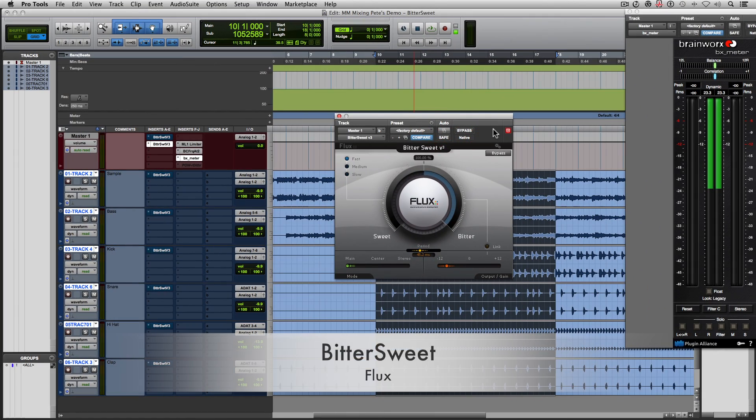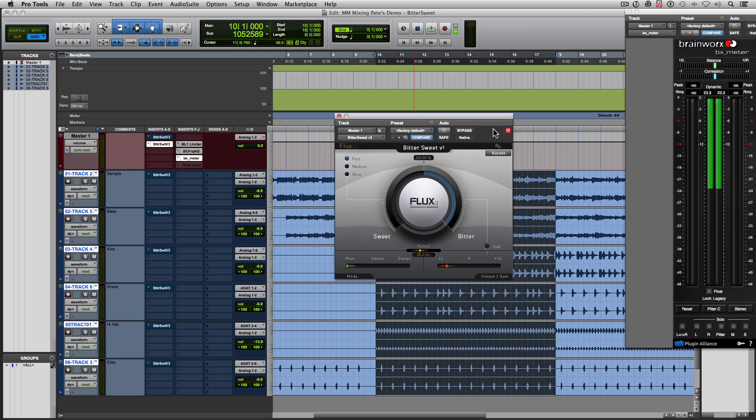First things first, let's take a listen to this plugin in action. I've got 8 bars of this beat selected, and I'm going to bring the plugin in and out while I play it for you.